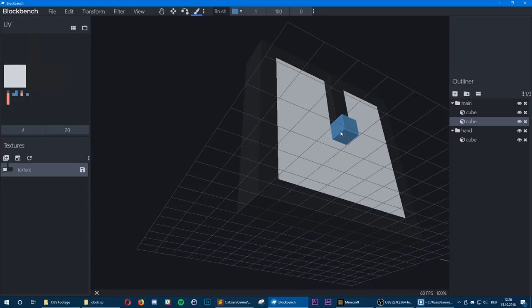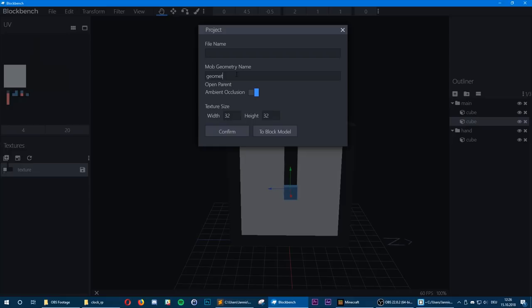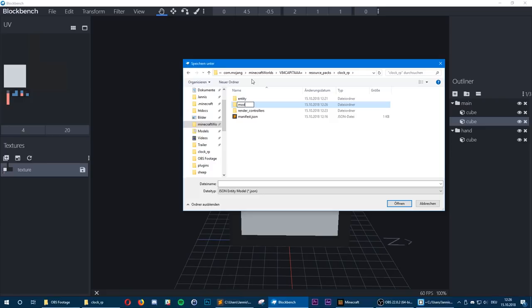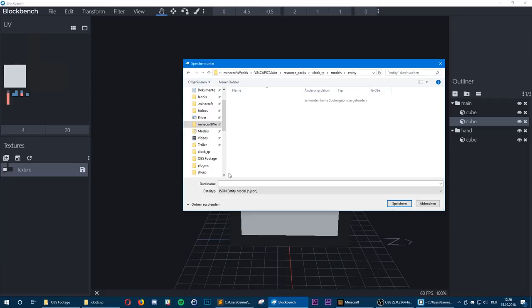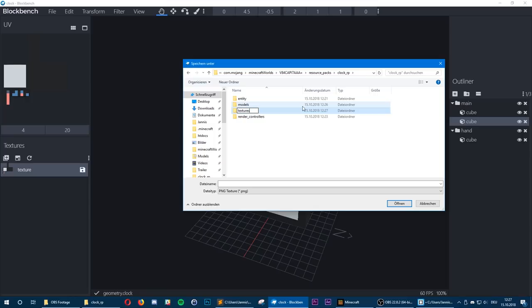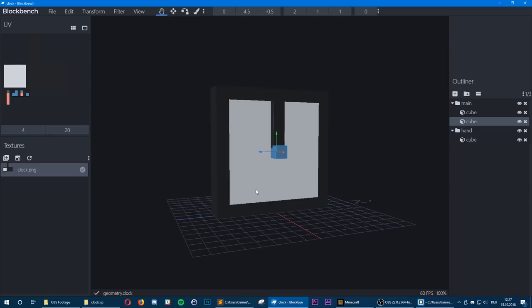Now make sure to set the geometry name of the mob — set it to geometry.clock. Export it as a Bedrock entity inside our resource pack, inside the folder models/entity, and call it clock.json. We also need to save our texture — go into the resource pack folder, into the textures folder, create a new folder called entity, and save our clock texture as clock.png.